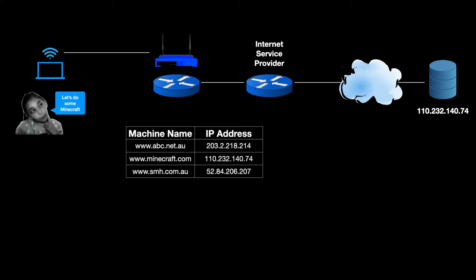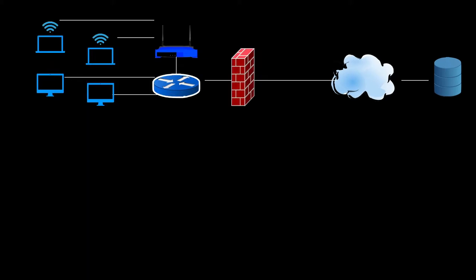Probably going to an internet service provider, which then knows how to reach the Minecraft server. It knows the number for the Minecraft server and goes to complete the connection. And she gets to use Minecraft.